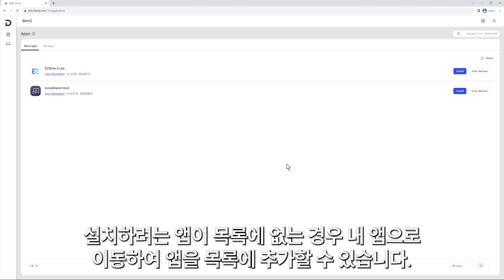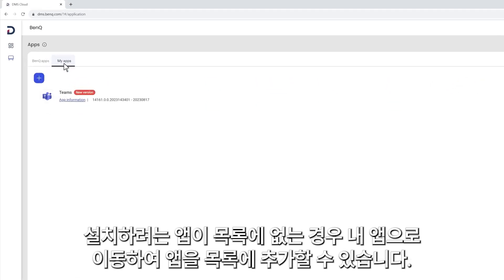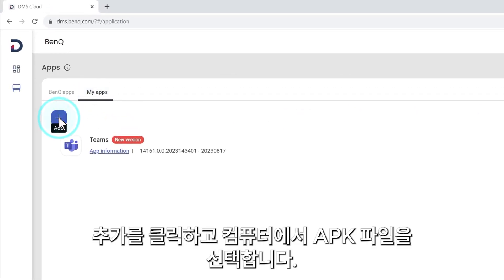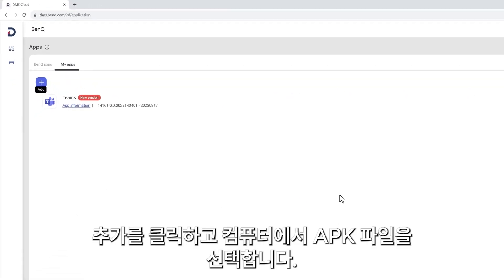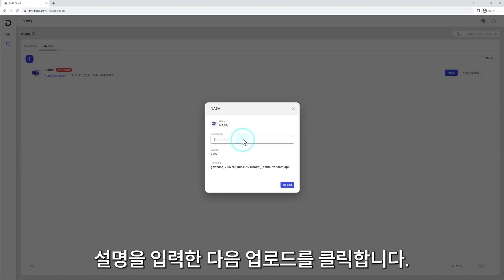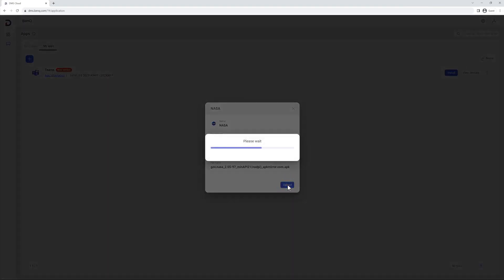In case the app you want to install is not listed, you can go to My Apps to add the app to your list. Click Add and select the APK file from your computer. Enter a description and then click Upload.